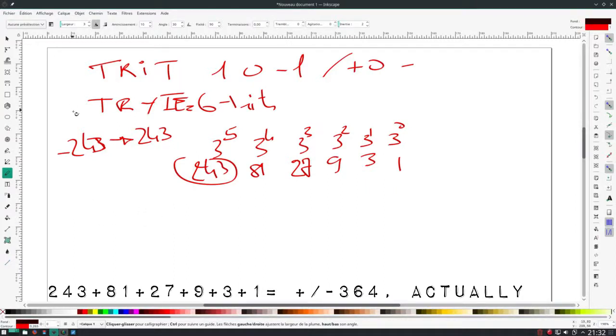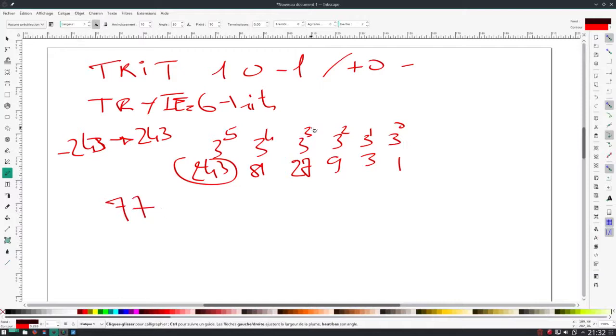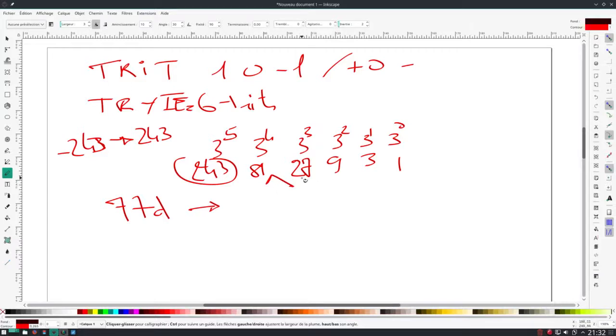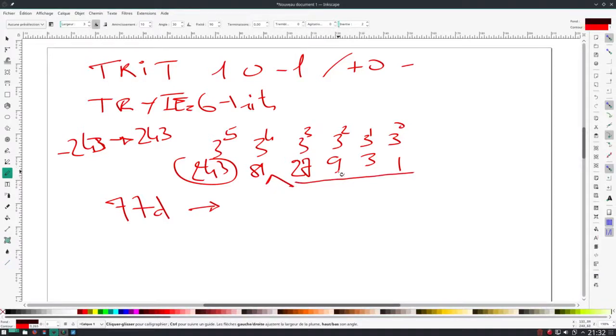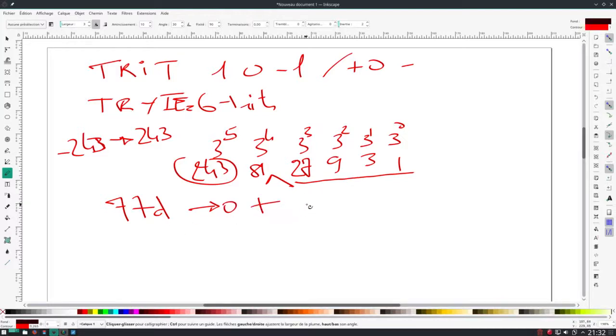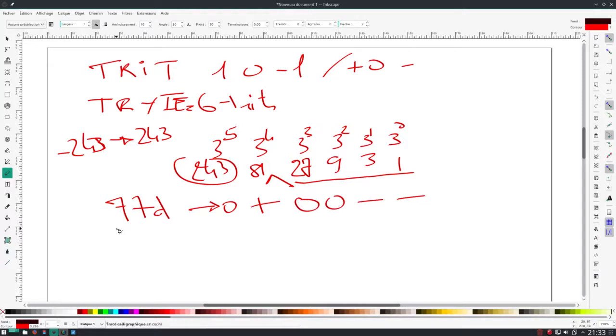How do we do the computation? Easy. We take our 77 in decimal. It's somewhere between 81 and 27. It's bigger than 27 plus 9 plus 3 plus 1. Therefore, we have to set 0 here, 81, and we have to remove from 81 the difference between 81 and 77, which is 4. And 4 is 3 plus 1. Therefore, we have 0, 0, minus, minus. And we've got our 77.